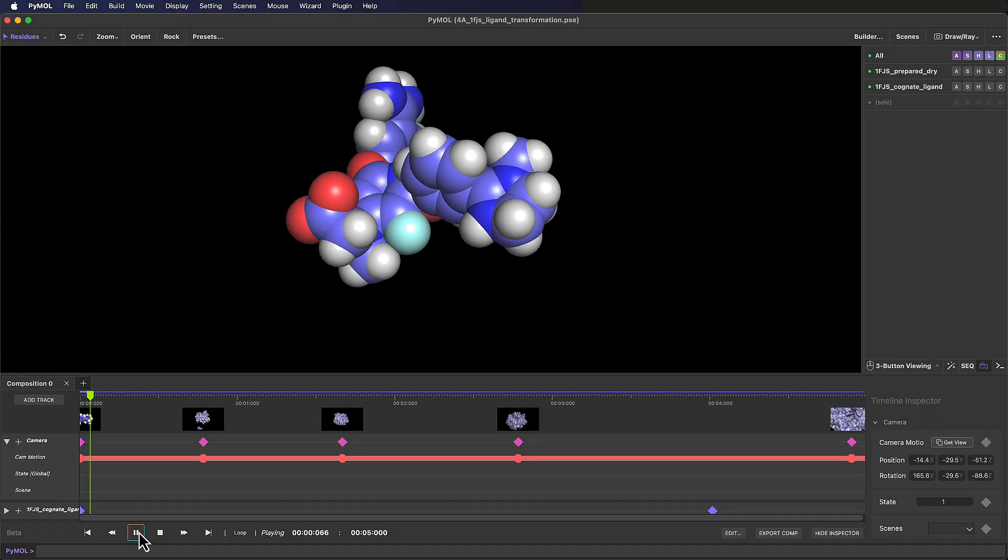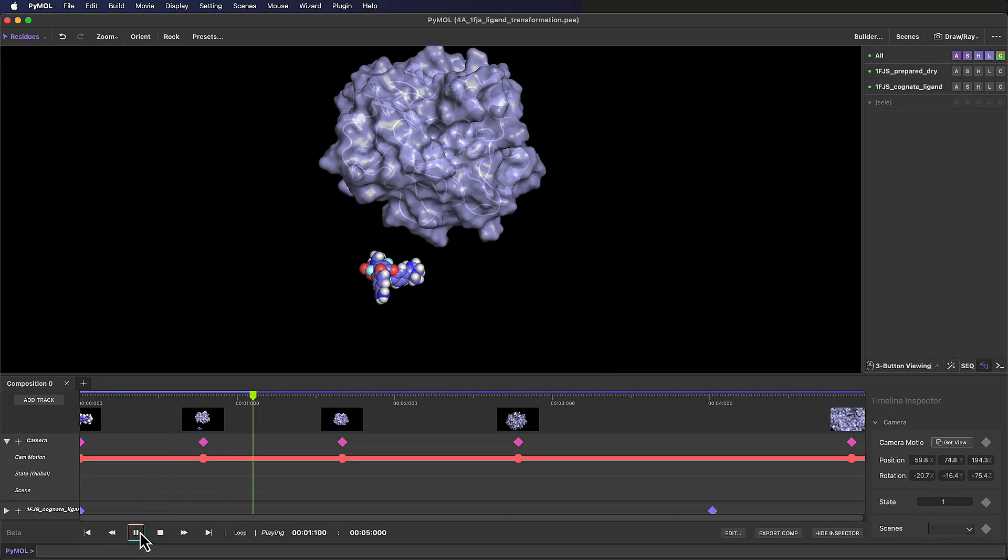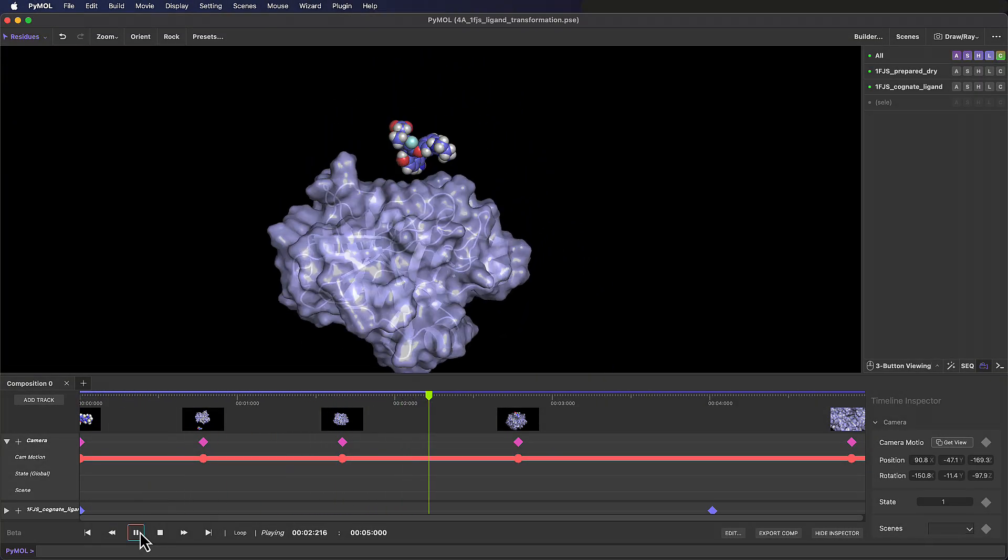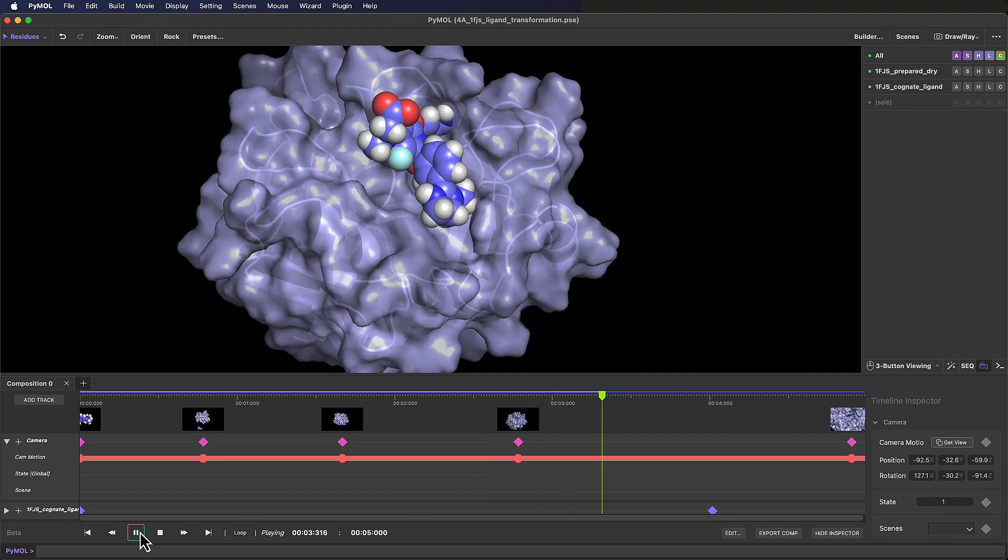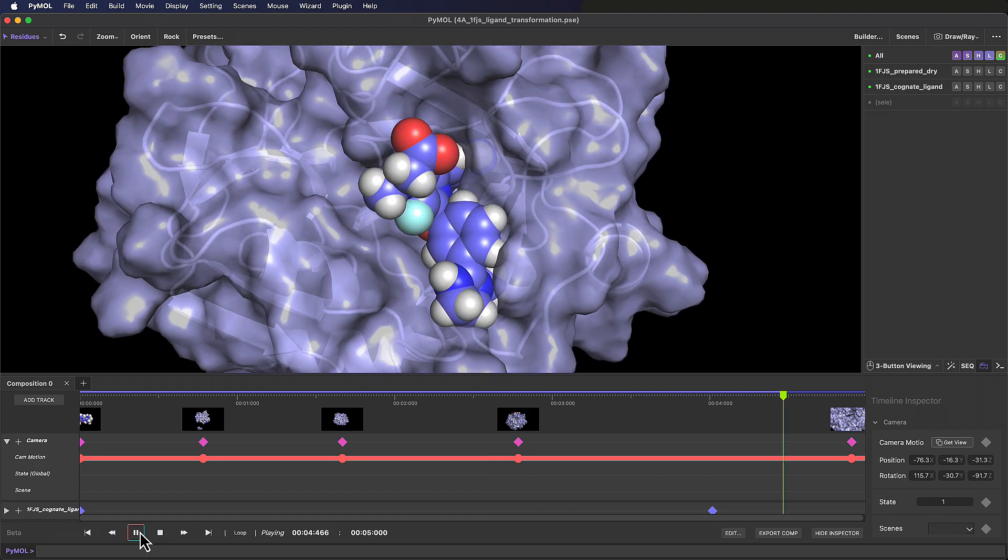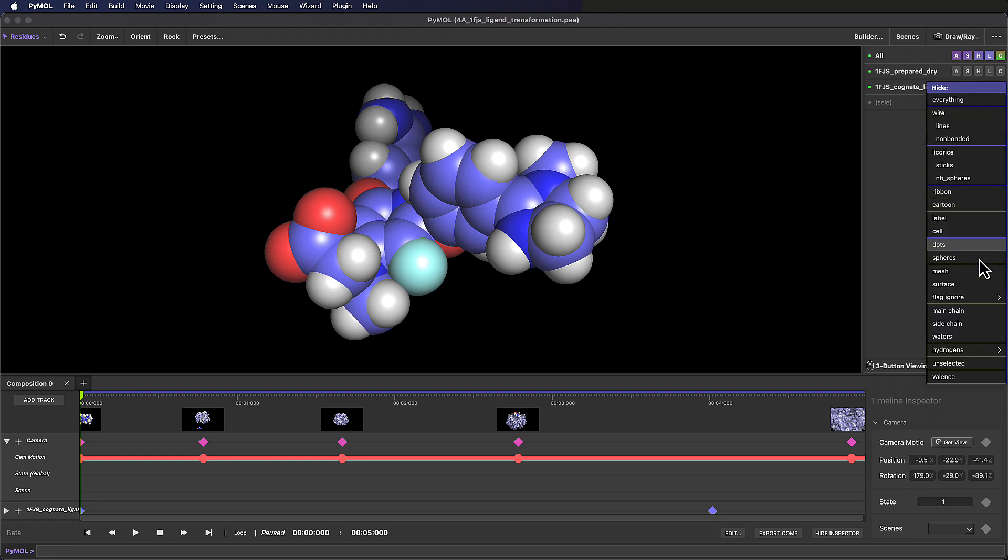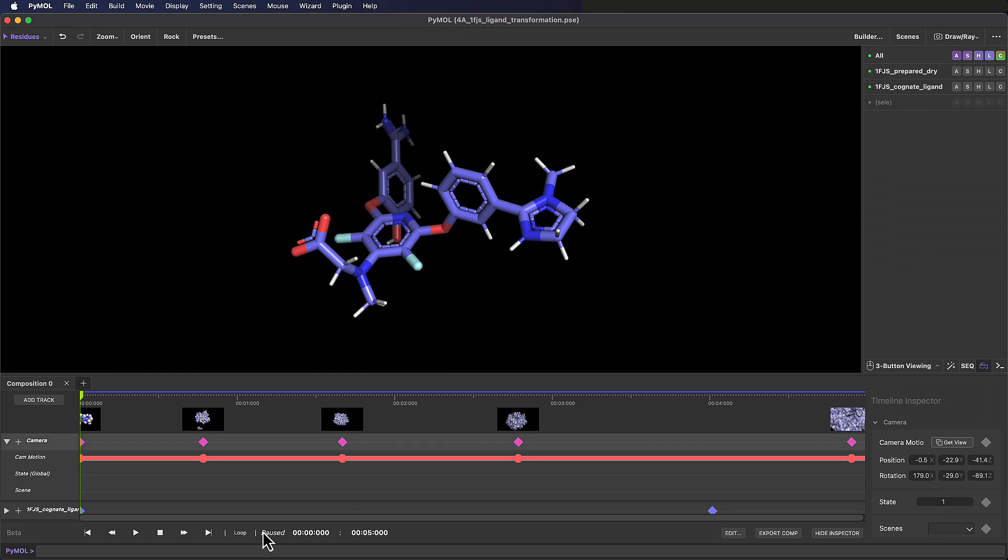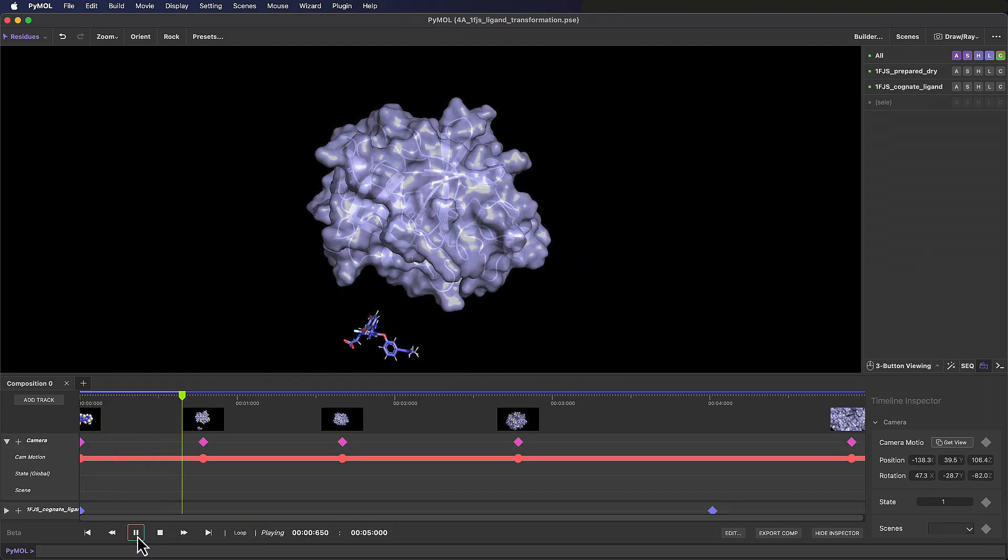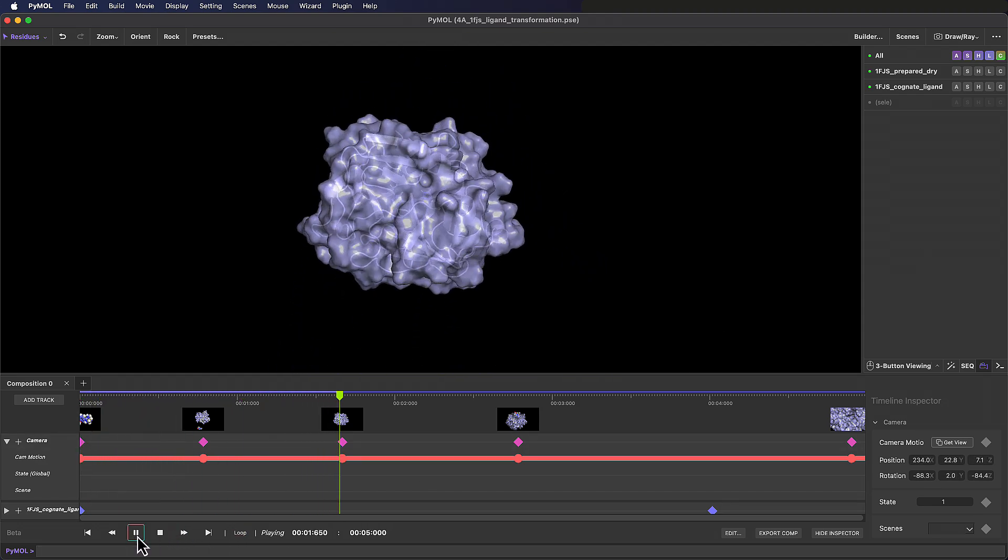This animation is looking pretty nice, so we could leave things here and export the movie. Before I do this though, I'm going to quickly highlight some key differences between saving views and scenes. If I were to change the representation of the ligand by hiding the spheres so we can just see the licorice sticks, we can see that our entire animation is now updated to use the representation we currently see in the workspace.